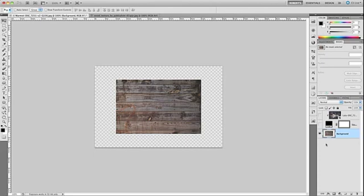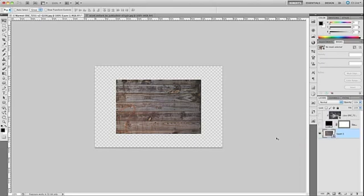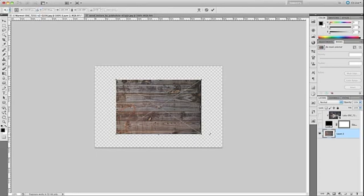And I'm going to resize this using the free transform tool. Now if you think you're going to be resizing this larger and then smaller and then larger, you're probably better off creating a smart object out of this layer. So I'm just going to do that for grins. I'm going to right click and I'll select convert to smart object. And then on Mac I'll do Command T, Windows, that's Control T to open up the free transform tool.